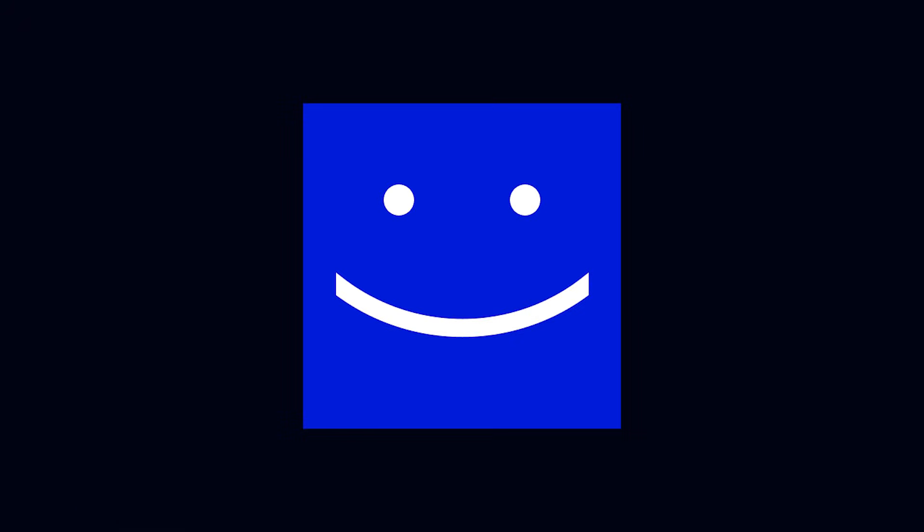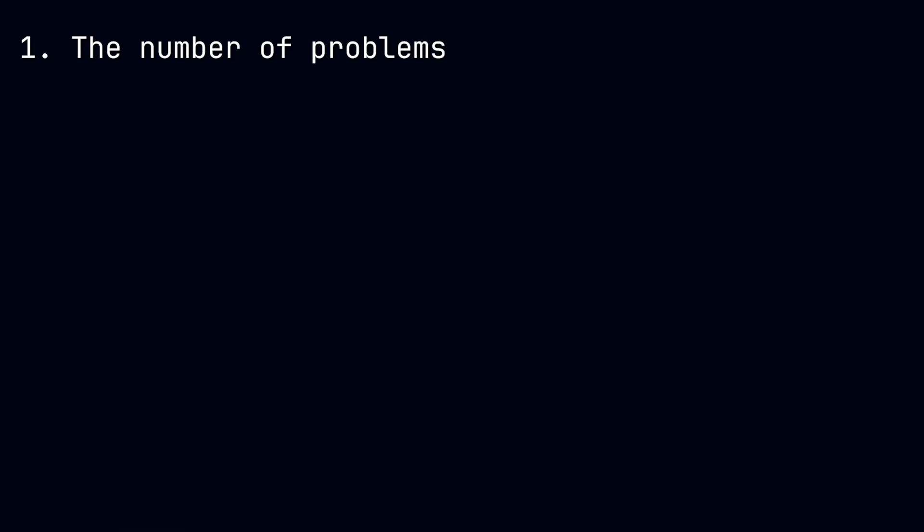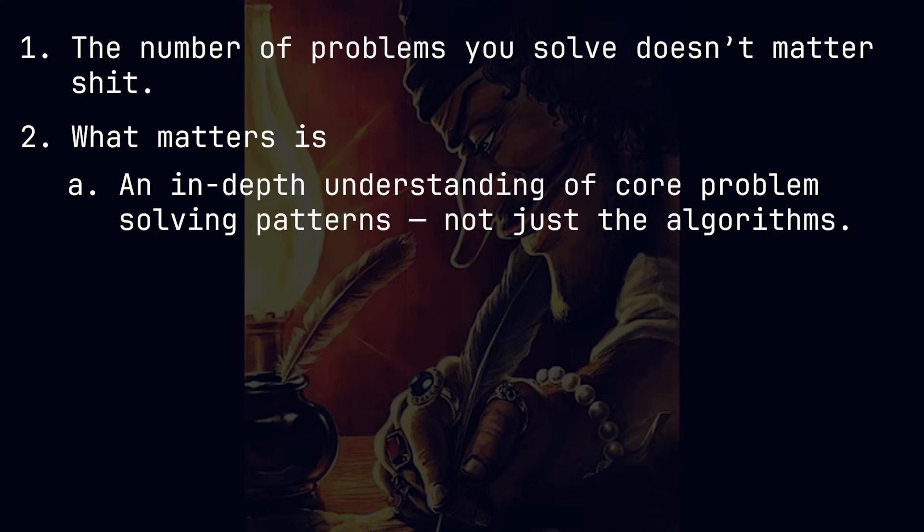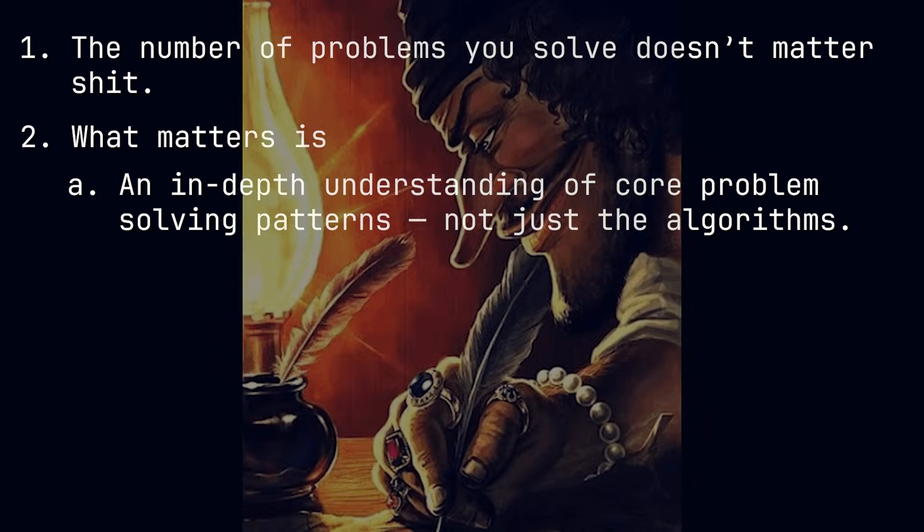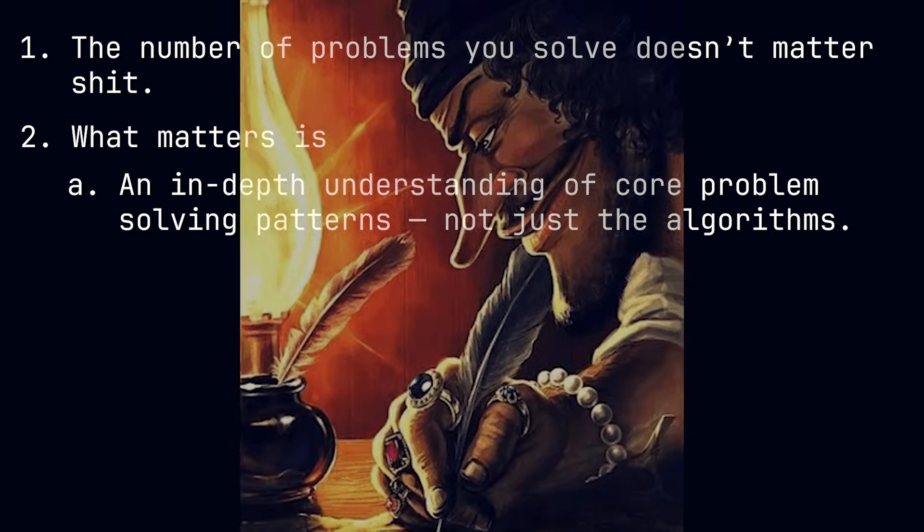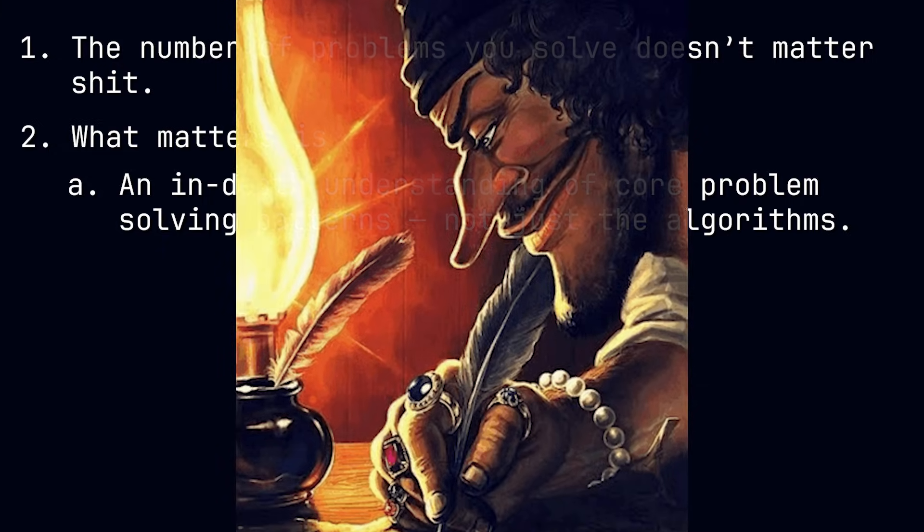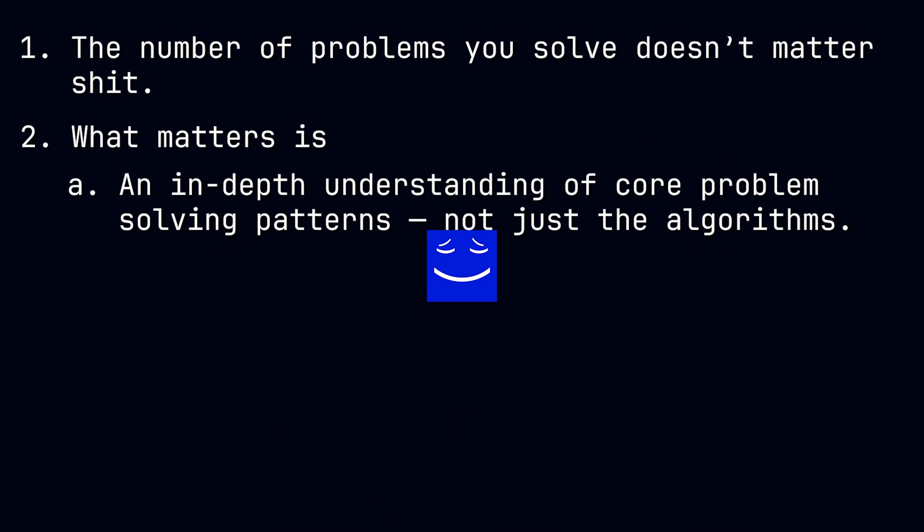So my fellow wolves, what I'm trying to tell you is that: one, the number of problems you solve doesn't matter. Two, what matters is an in-depth understanding of the core problem-solving patterns, not just the algorithms, so you can come up with algorithms like Bellman-Ford by yourself in an interview, like I did.